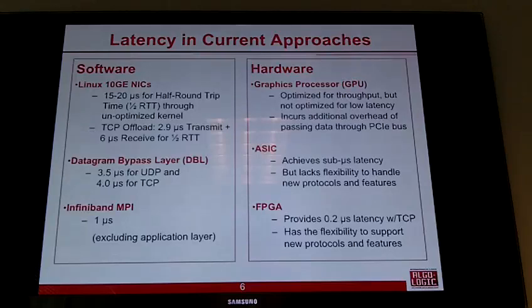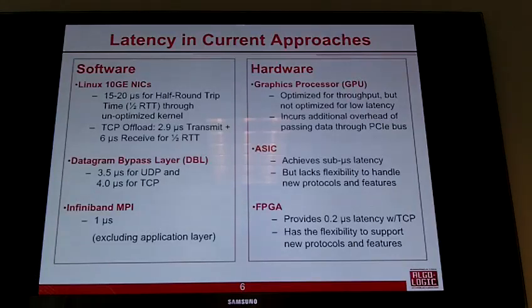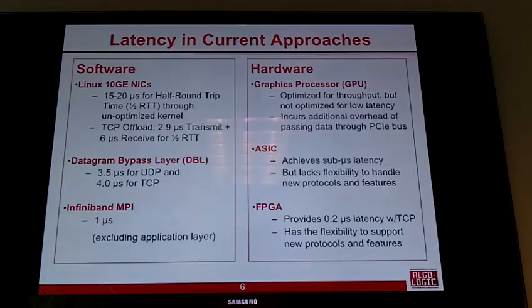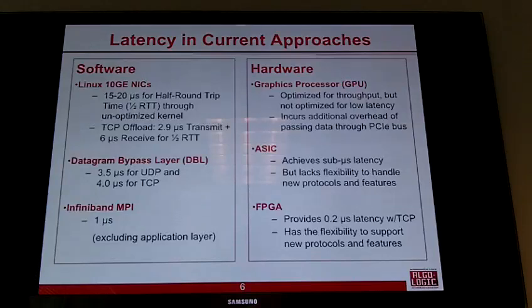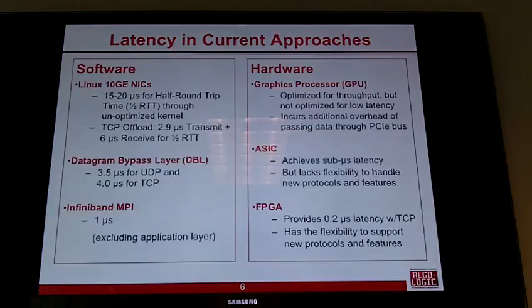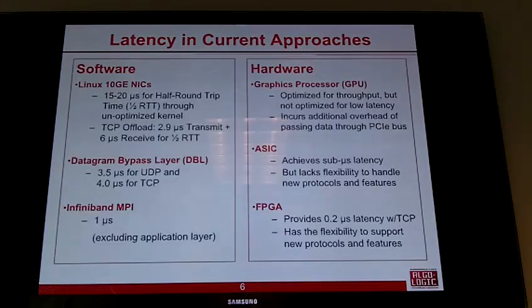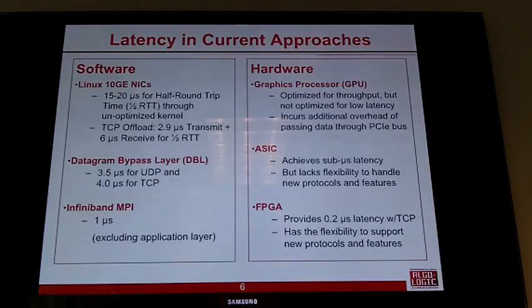On the hardware side, GPUs are optimized for throughput — they're deep vector machines — not well optimized for latency. You also have to cross the PCI Express bus to talk to them, so GPUs are used on Wall Street but not for trading. ASICs achieve sub-microsecond latency, but they lack the flexibility to handle different protocols. Since trading strategies change daily or weekly, you'd obsolete your chip before it got fabricated.